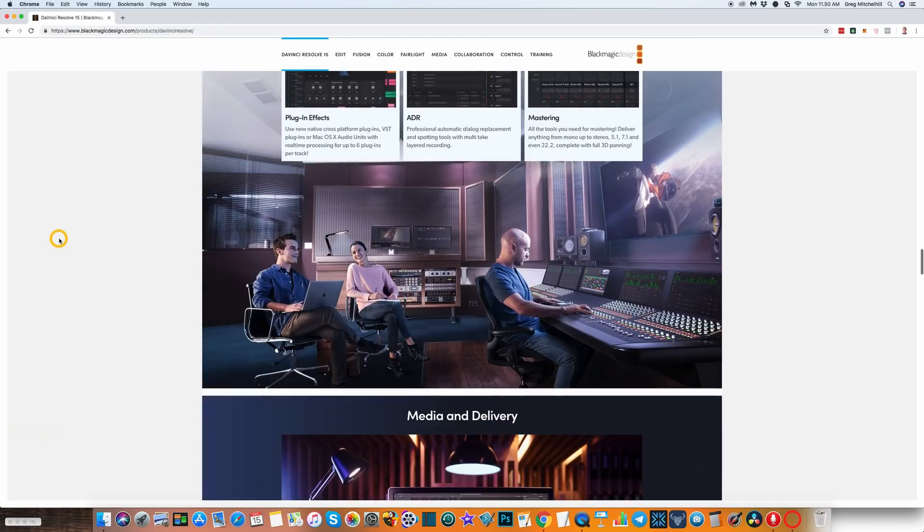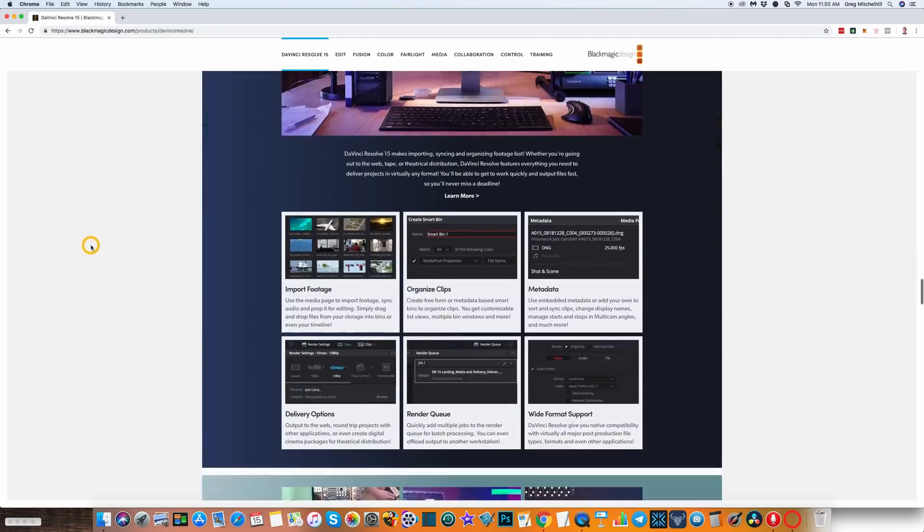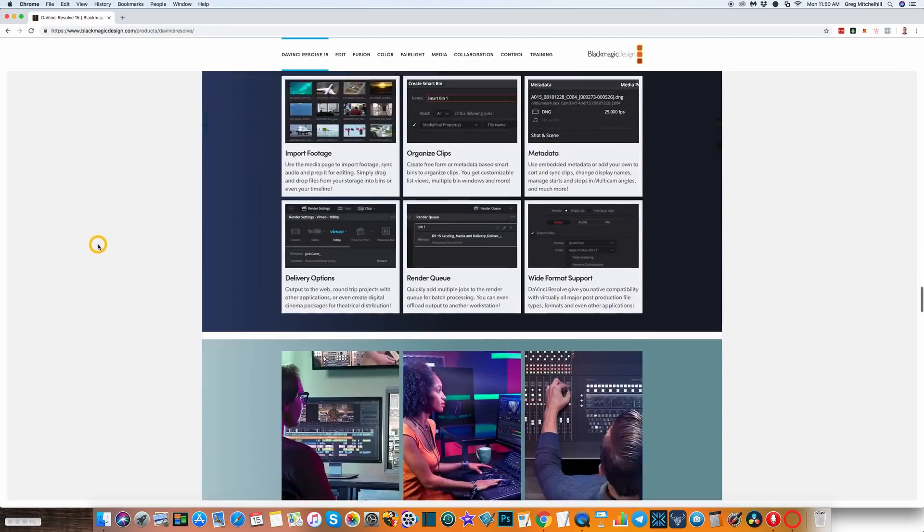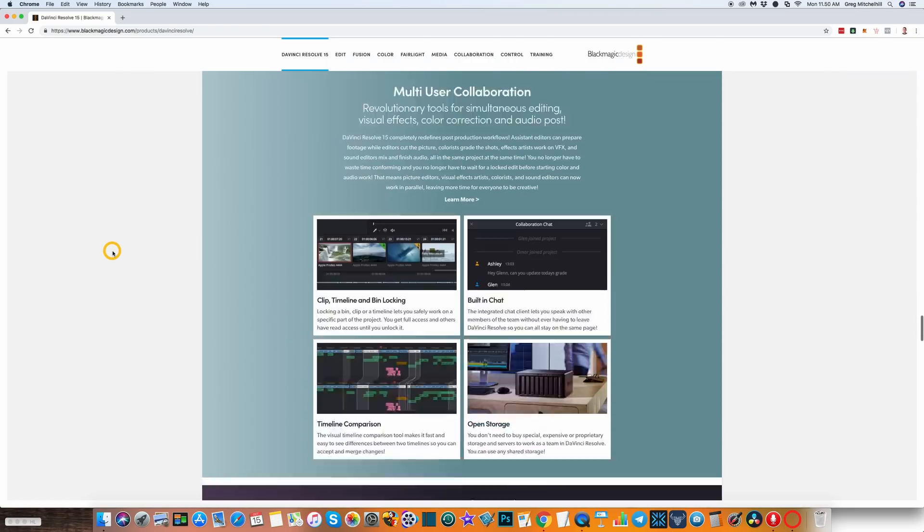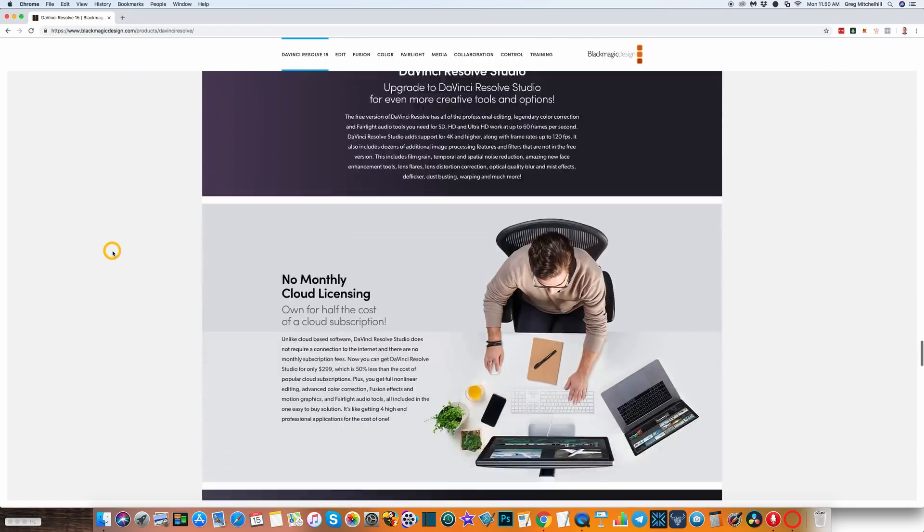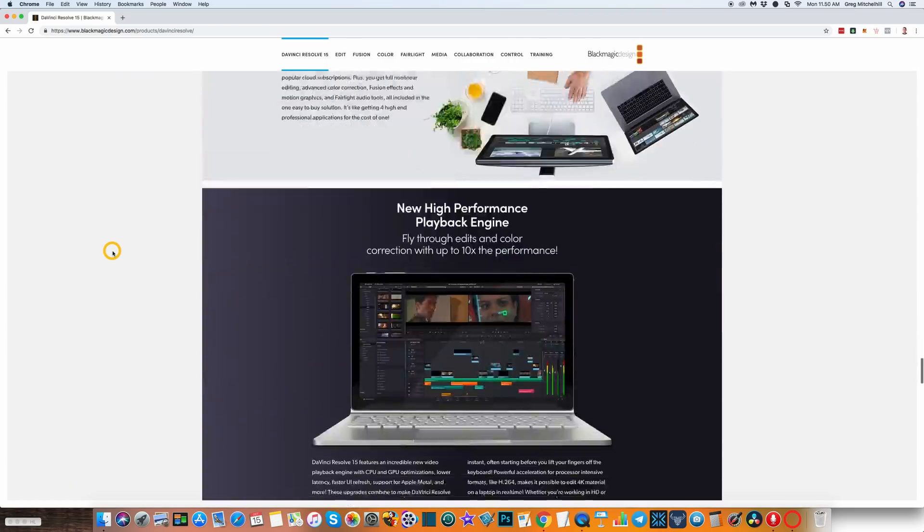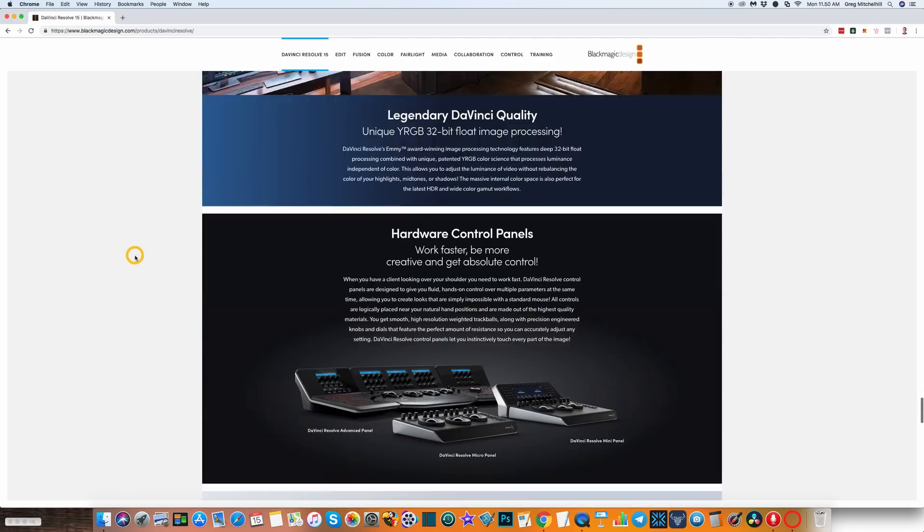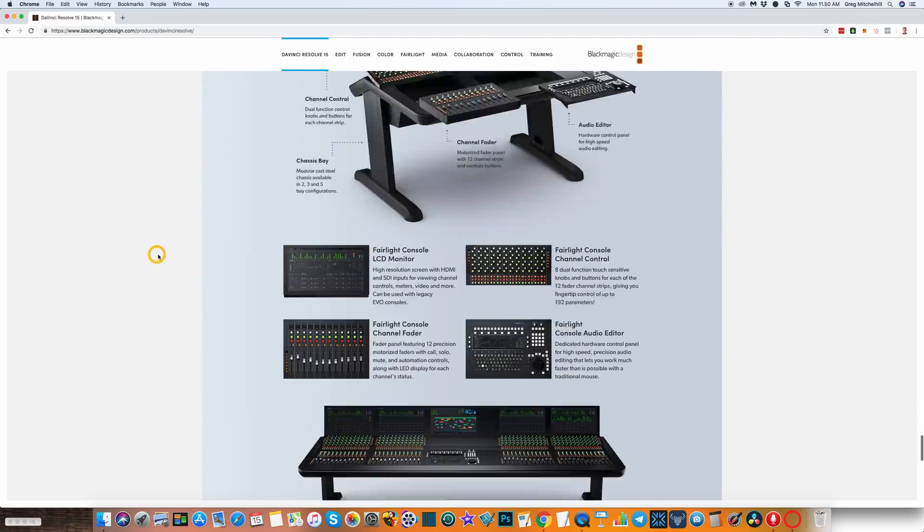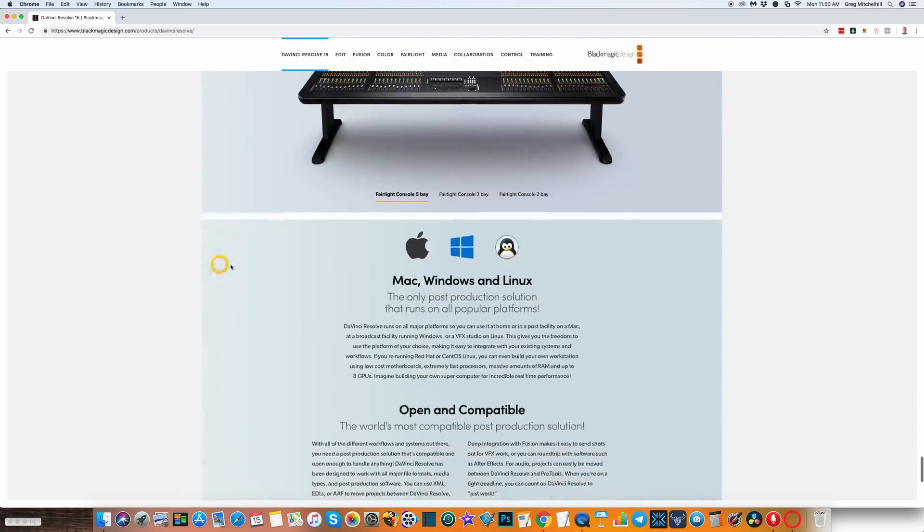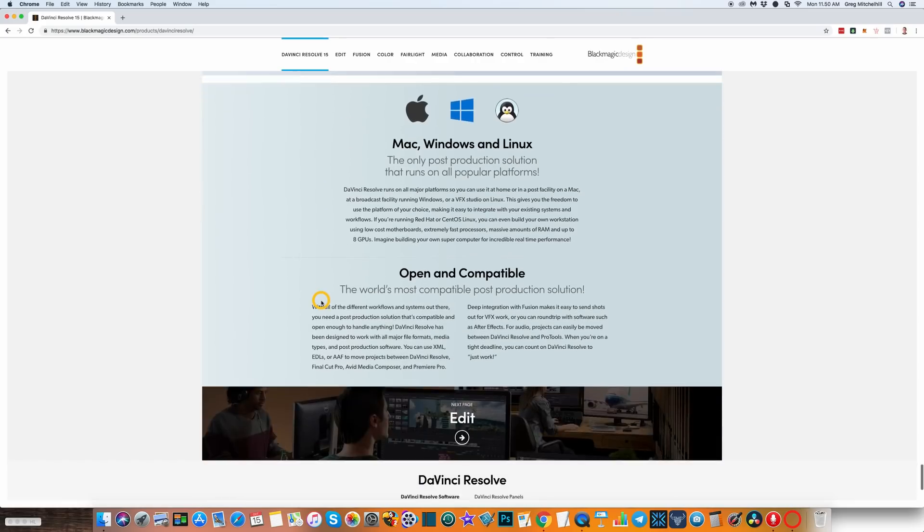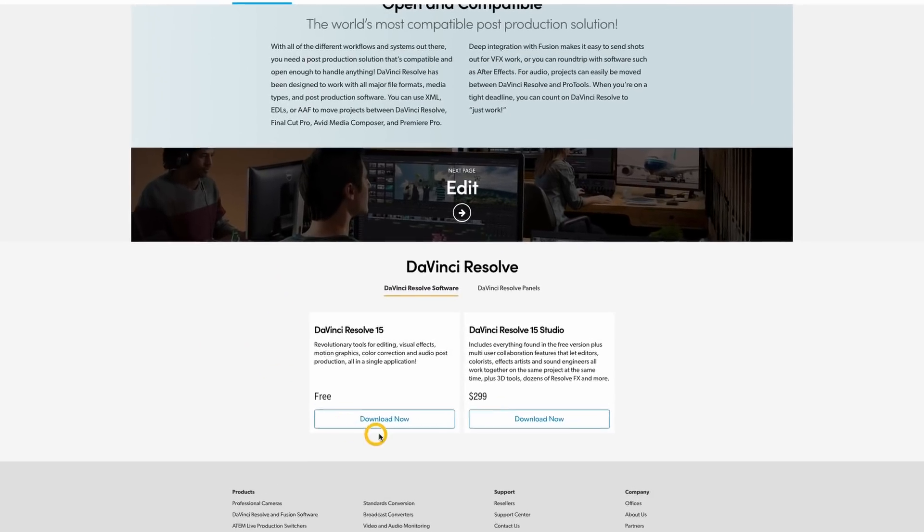And find the download link. Now there is a paid version of this, but the free version will do pretty much everything you'll need to do. It's available for Mac, Windows, and Linux.